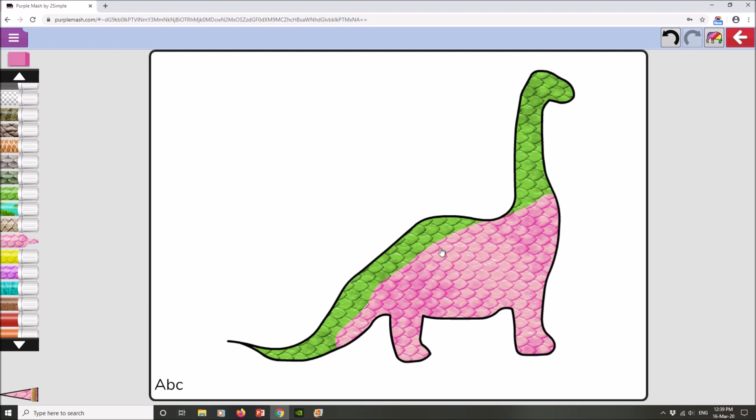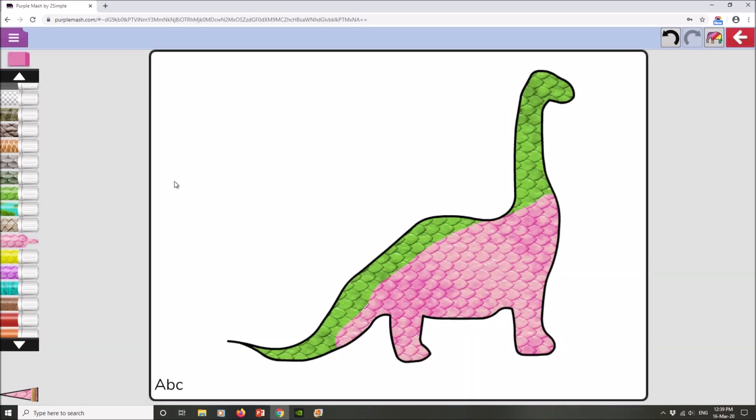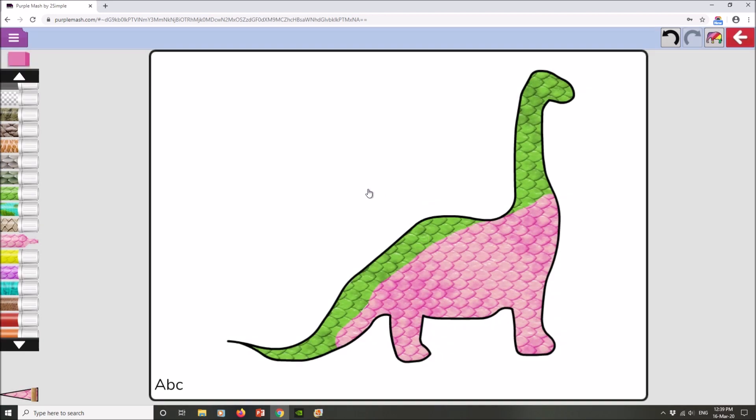When you're happy with your work, when you're finished with your work, you must make sure that you save it. So click on save and it will save it there with your name. You'll see that it comes up with your name.